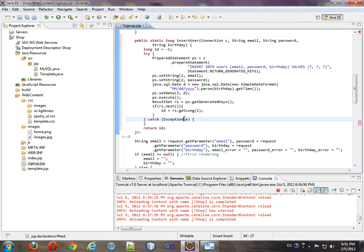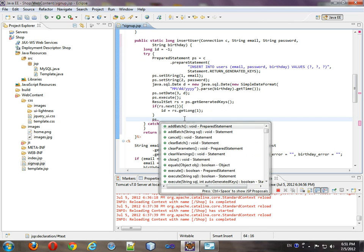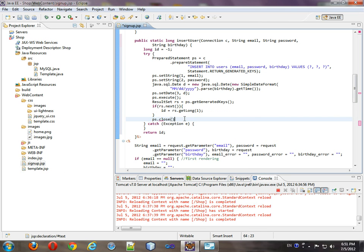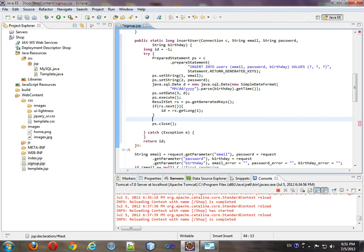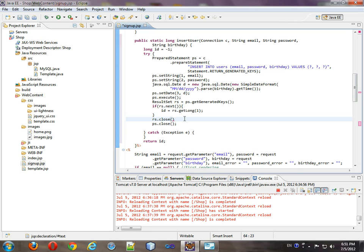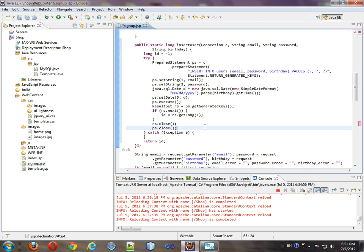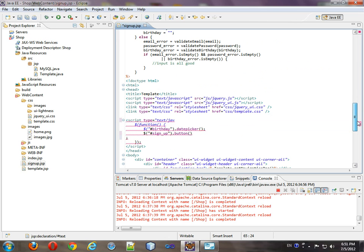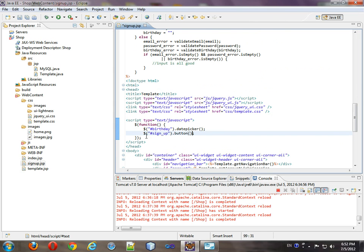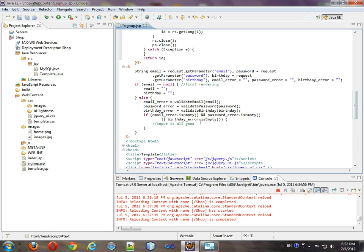So before we are done, we should close the prepare statement. Before that, we should close the result set. Just to clear up any data. So we'll get rid of that. Come down to here. We're still having this problem. Put that here. Okay, so we'll come back up to here.